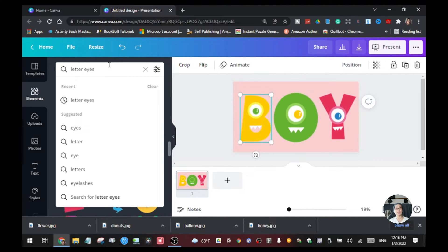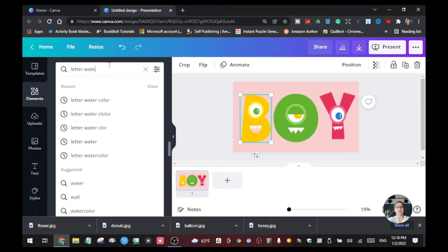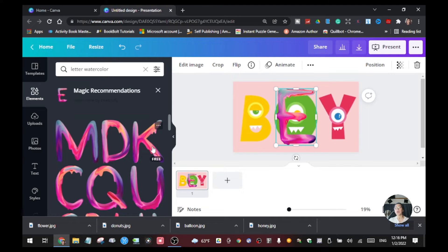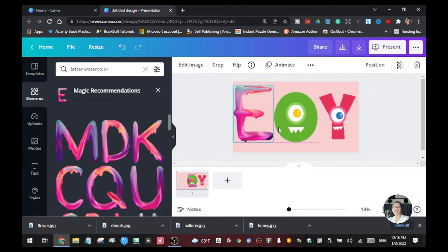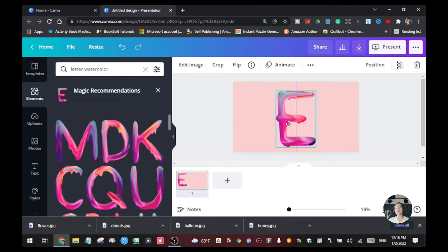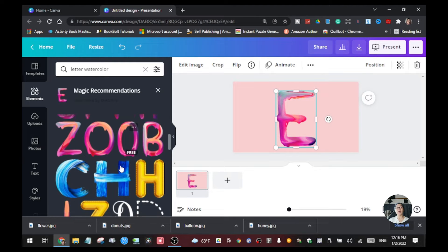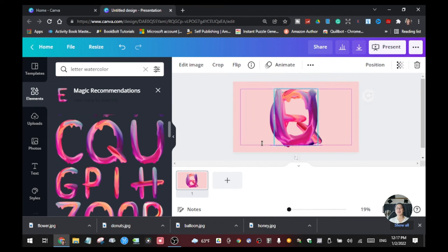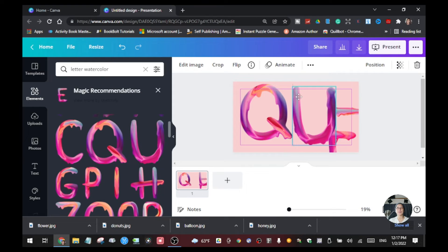The next keyword I want to show you, which is also free, is 'letter watercolor'. The watercolor effect looks like this. Click on it and it will give you all the free watercolor letters that you want to use for your presentation. I'll delete some of these and show you the letters that are made with watercolors. Just play around with it and choose the letters that you want to use.